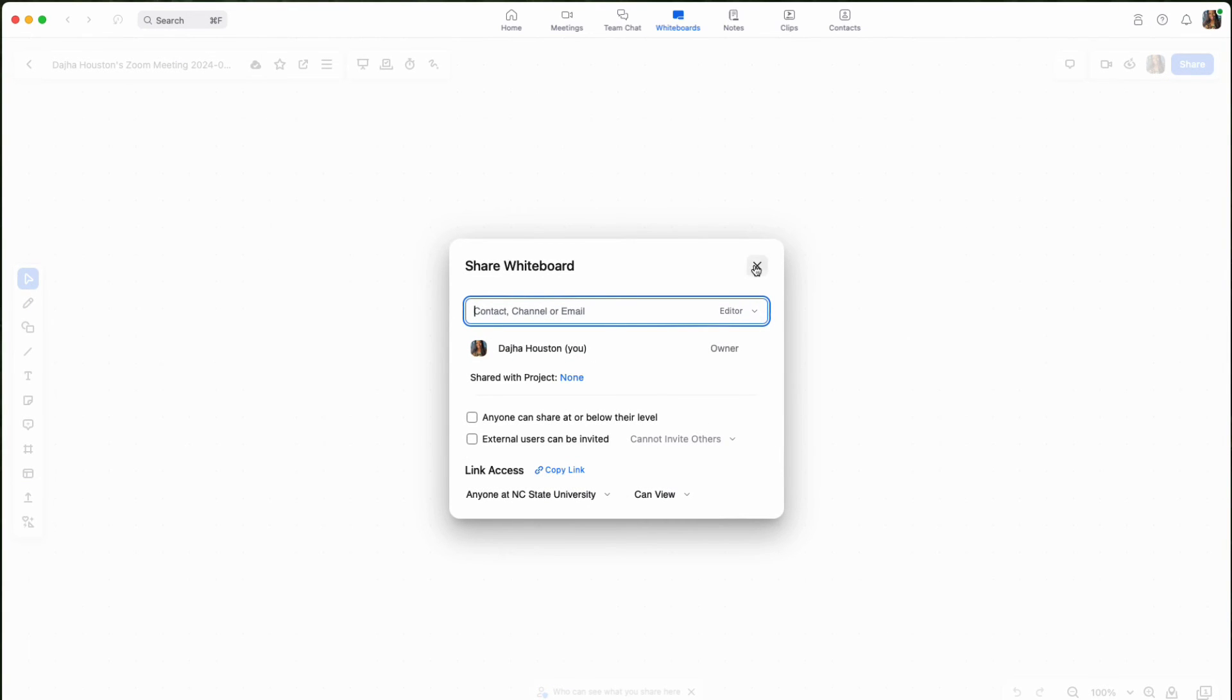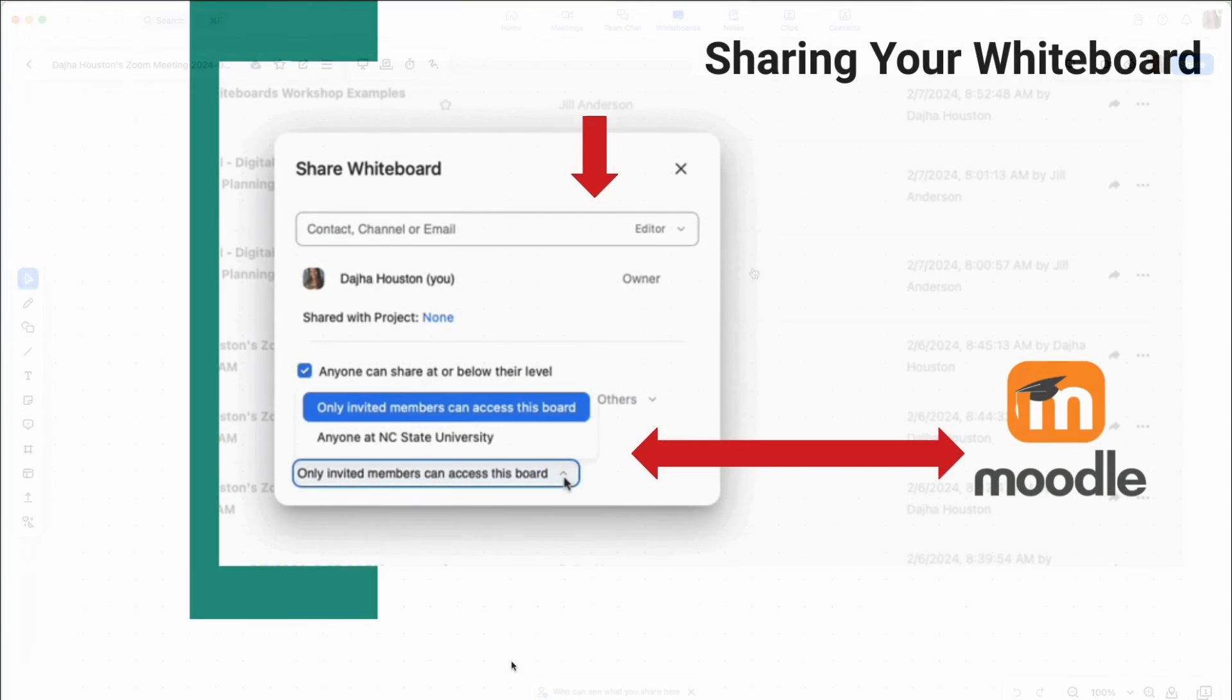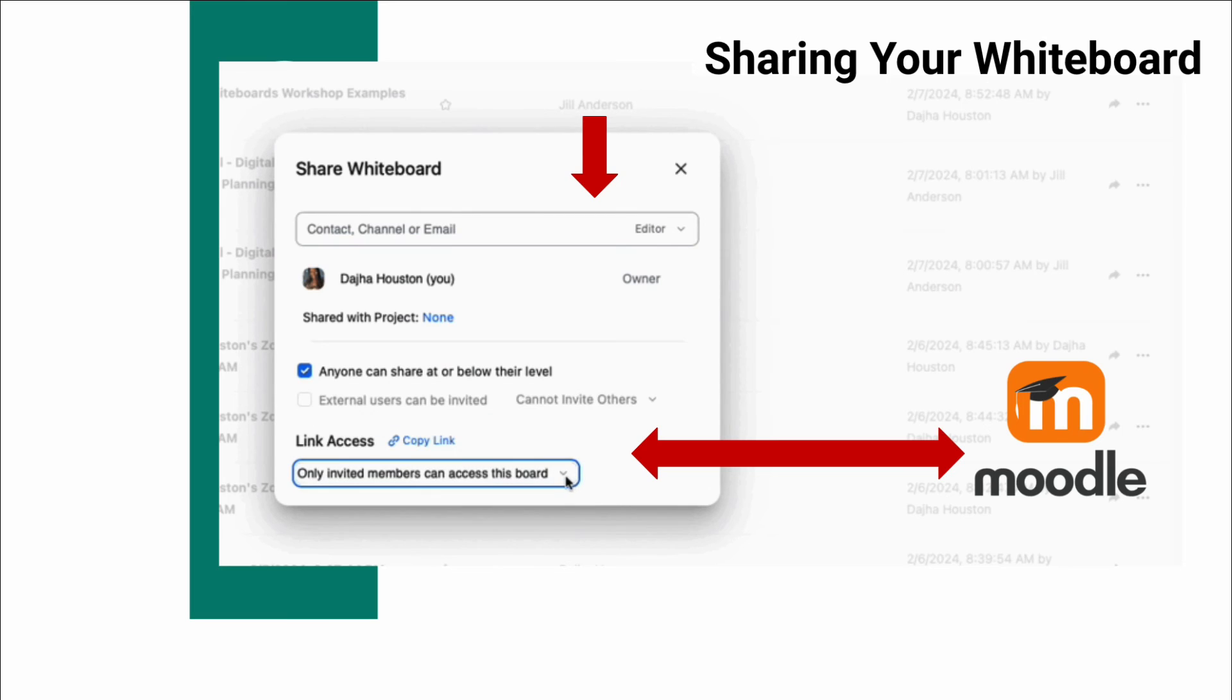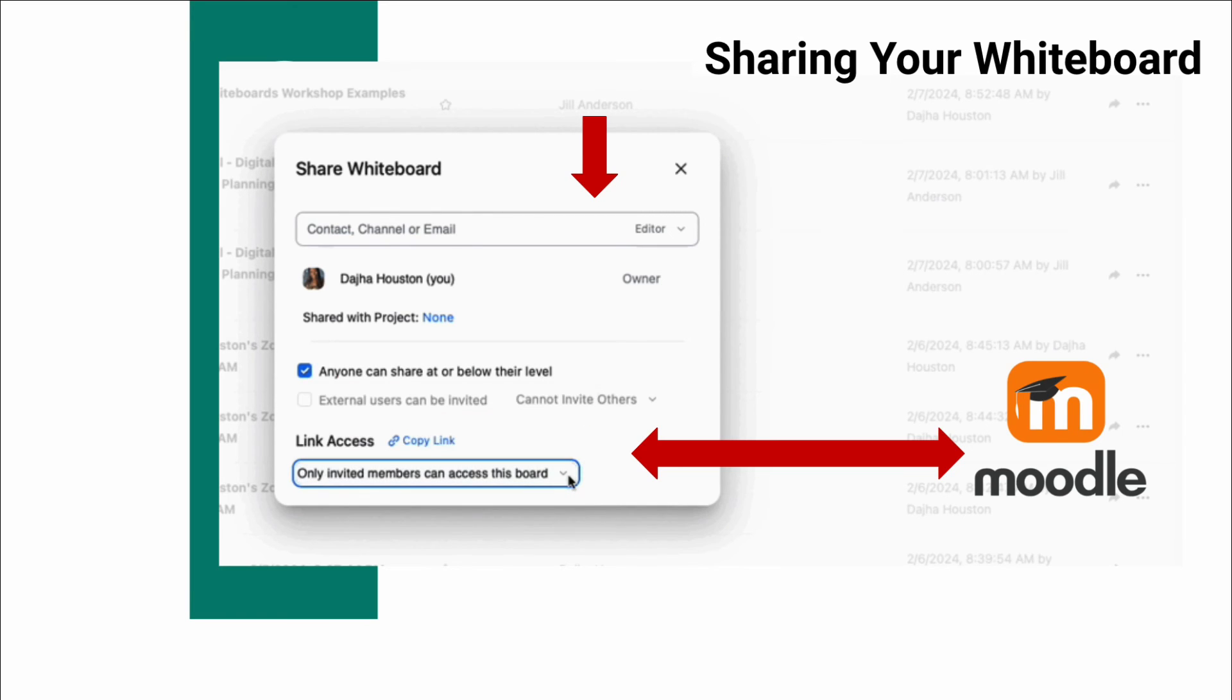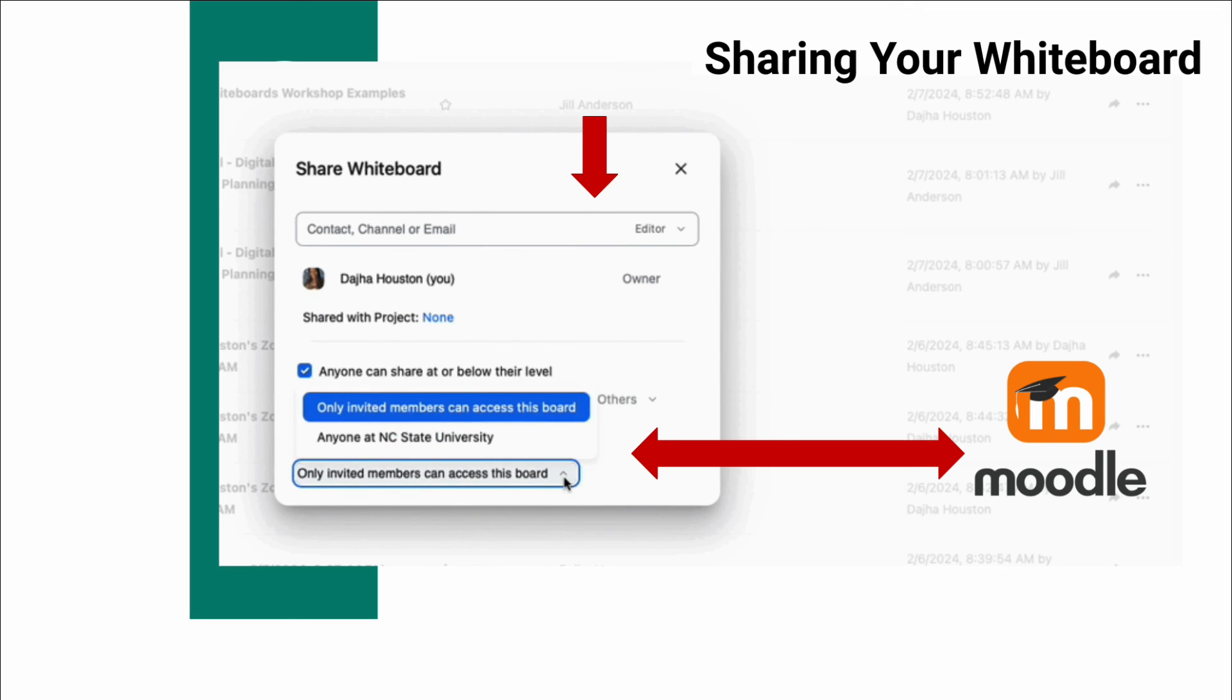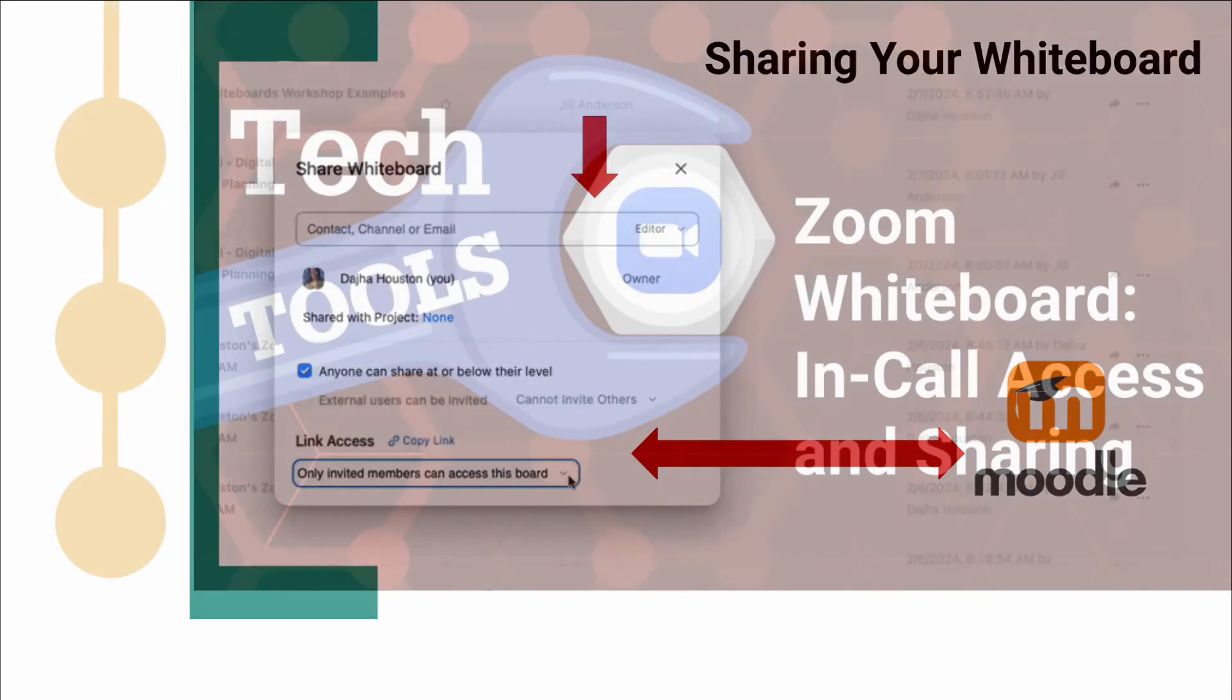Sharing configurations offer flexibility to adjust access parameters as needed. Additionally, when a whiteboard is shared, it will easily integrate into the recipient's library, which can facilitate collaboration regardless of location.